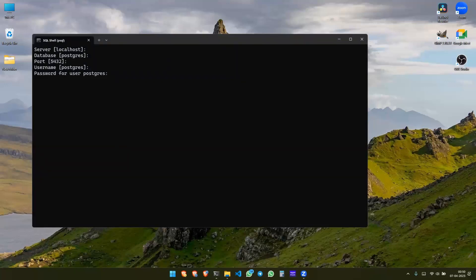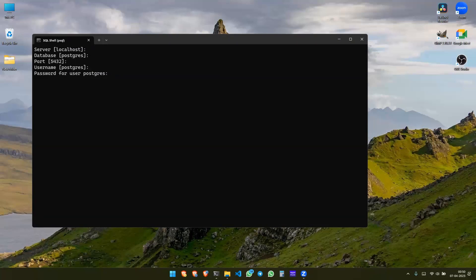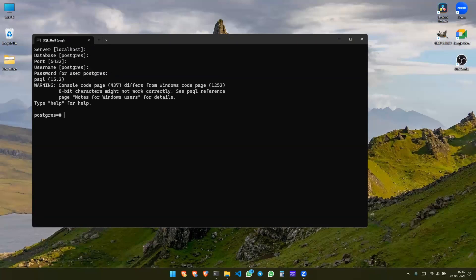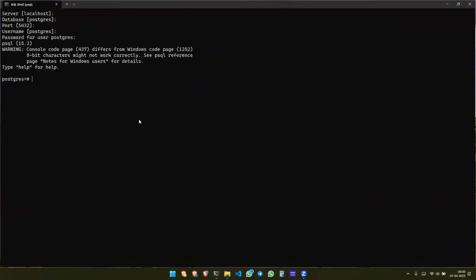As I have installed a second time in my computer, that's why the password has not been asked to me, but in your case there would be a password section for sure. Give the password in such a way that you could remember it very easily. In my case I'm just giving the password and see, the PostgreSQL has been opened up.